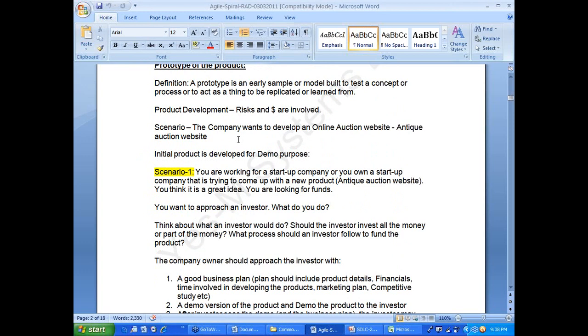Prototyping — I have looked at it purely from a product perspective, not as an IT-specific thing. Let's take a minute to read the definition of a prototype.